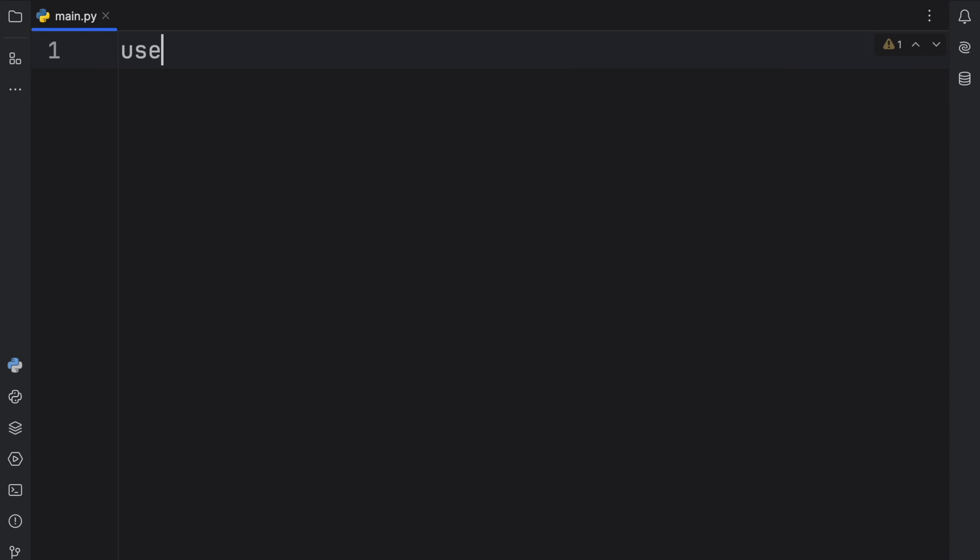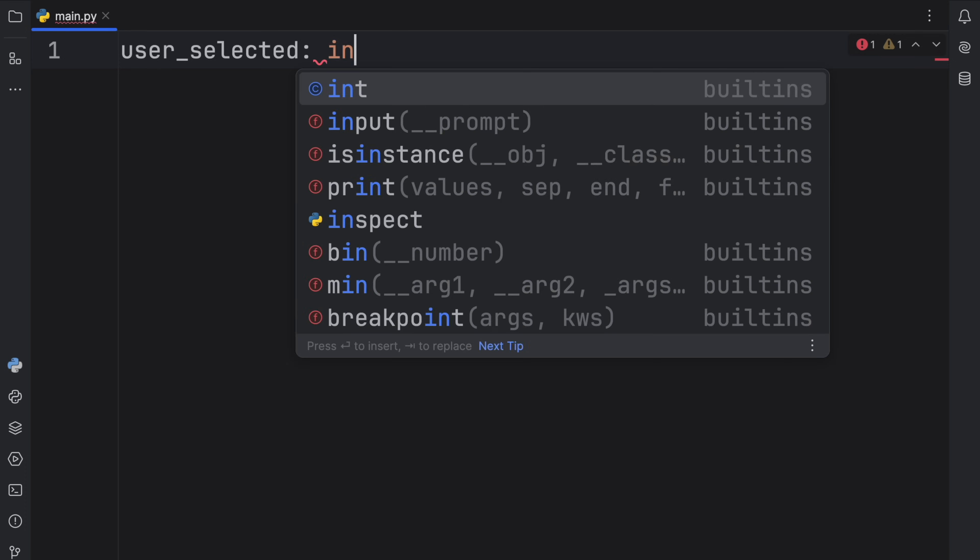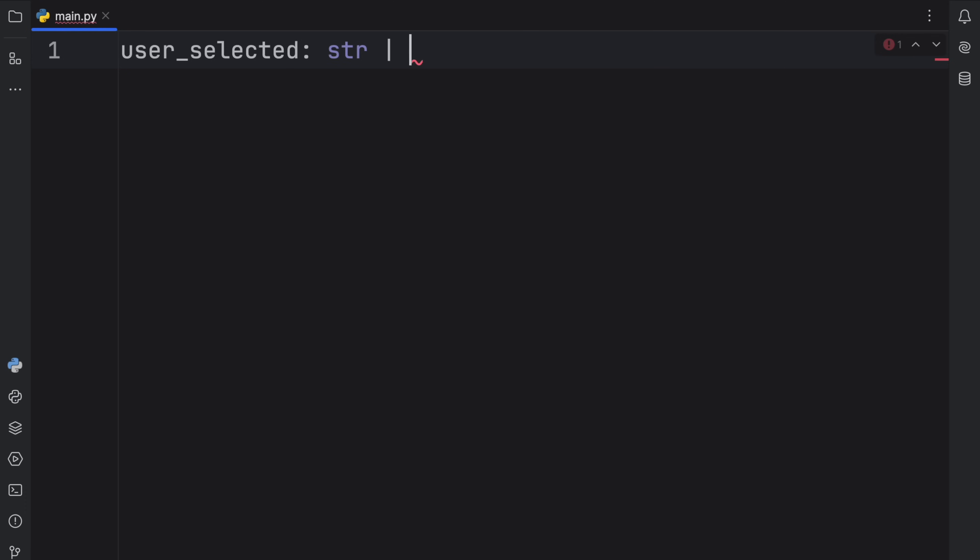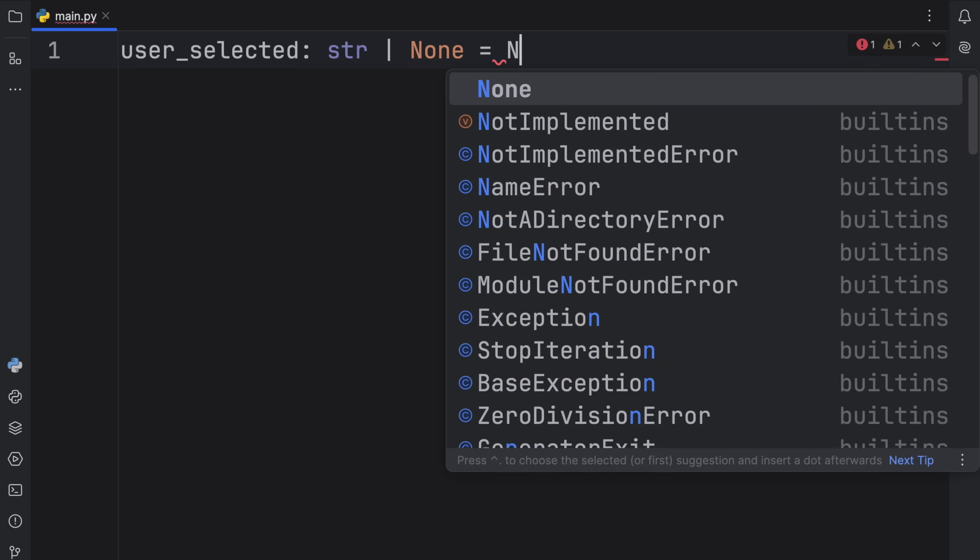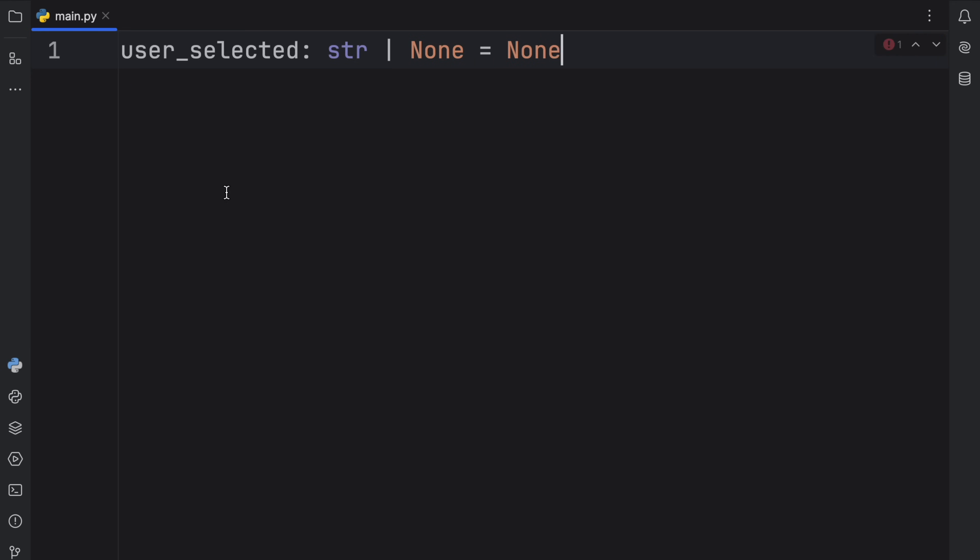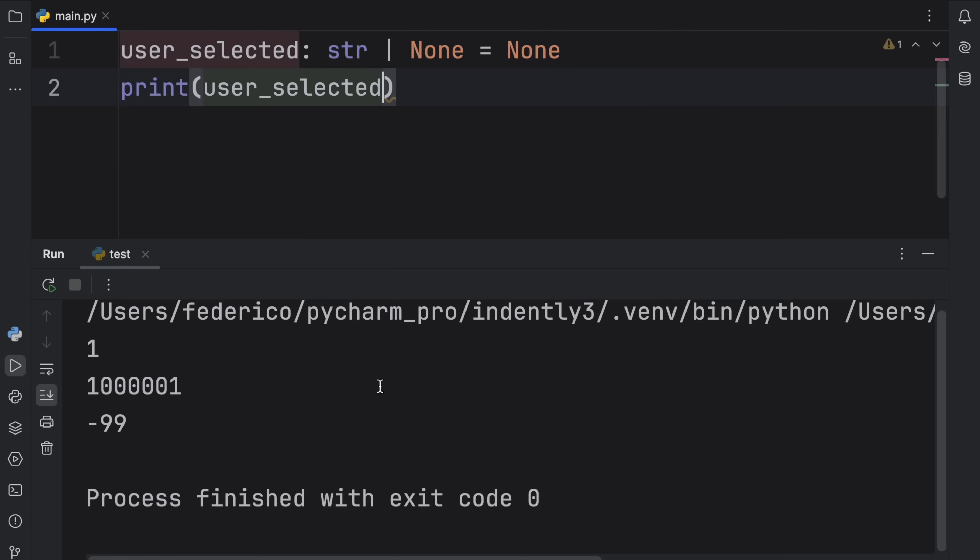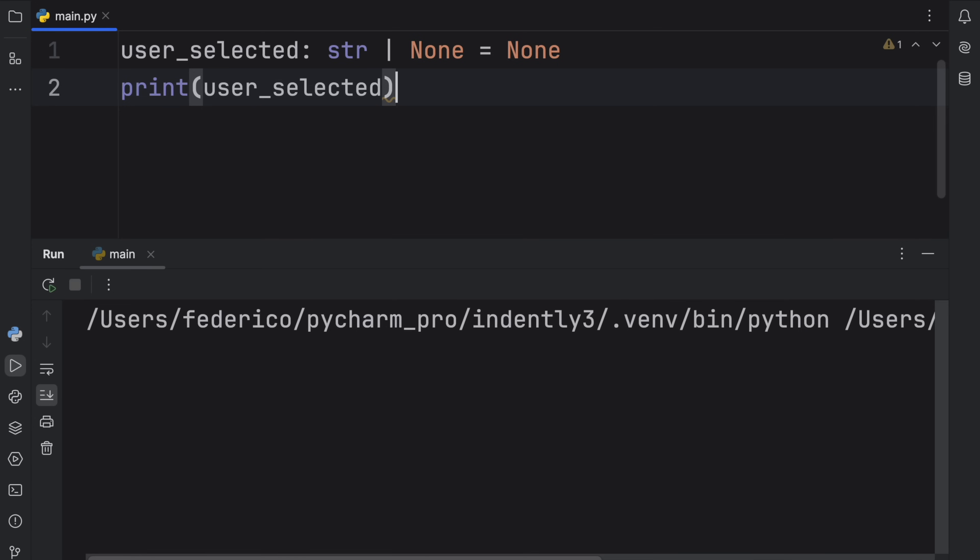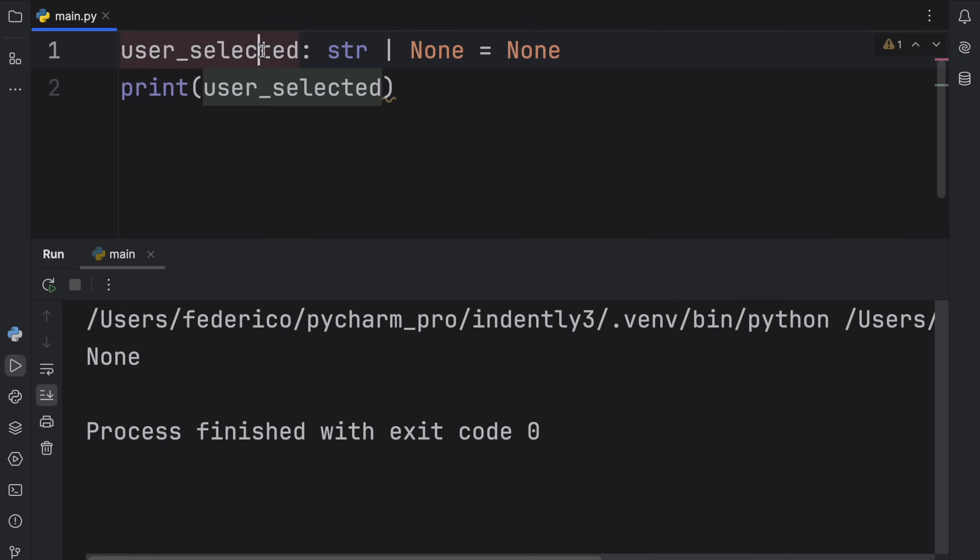For example, you might have a program that requires you to select a user. Here we're going to create an optional which will be of type string and None. That's how you create an optional type. Initially, this value will be set to None because there was no user selected. If we print user_selected, we're going to get None back, obviously, because that's what we assigned to user_selected.